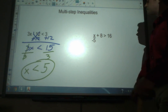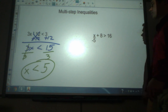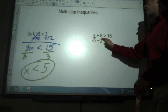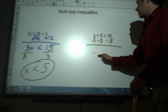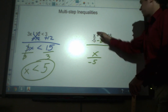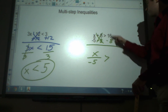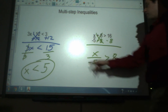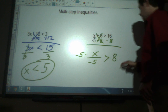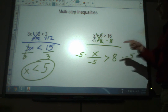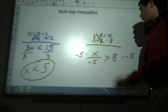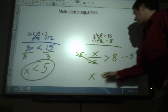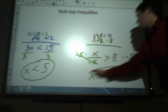For the second multi-step example, we've got to get rid of the 8 first — according to reverse PEMDAS, get rid of what's being added or subtracted. Subtract 8 from both sides, and we get x over negative 5 is greater than 8. Last step: it's being divided, so we multiply by negative 5 on both sides. Because we're multiplying by a negative number, we have to flip the sign. So x is less than negative 40.